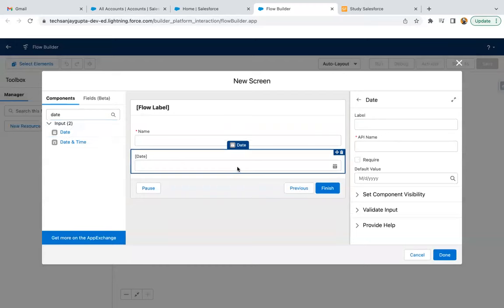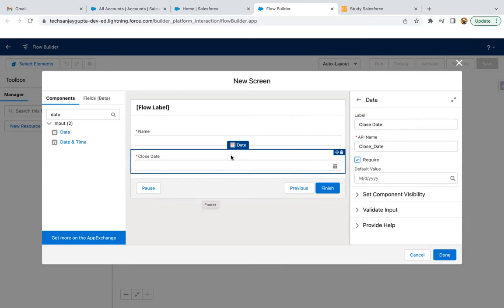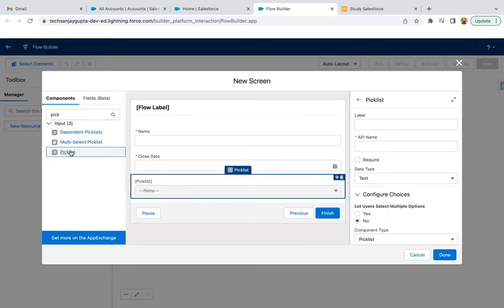So this component will be placed. You can provide the label as 'Close Date.' The API is populated automatically. You can make it required as well. Now, if you want to create an opportunity, along with Name and Close Date, there's one more required field — that is Stage Name. It is of type picklist, so from here you can search for the picklist component.